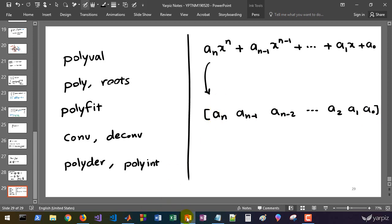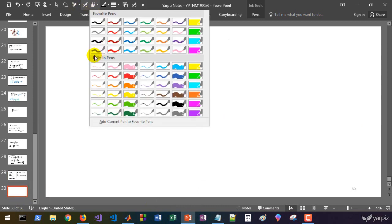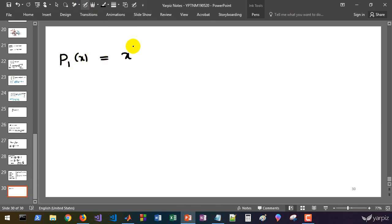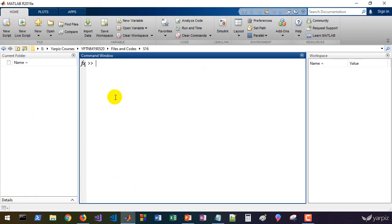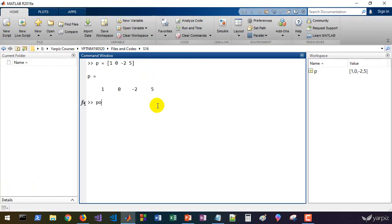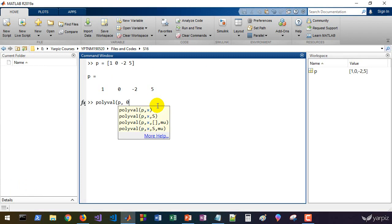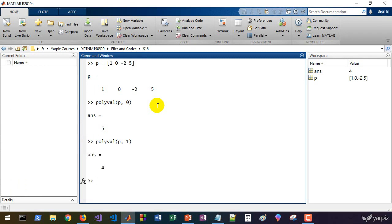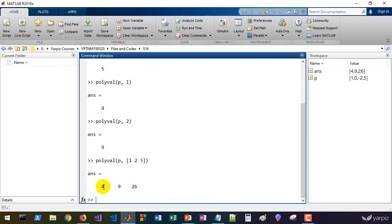Let's look at polyval. For example, take the polynomial p1(x) = x³ - 2x + 5. The coefficient vector is [1, 0, -2, 5] — the x² term is absent so we use 0 as its coefficient. We can evaluate this polynomial at point 0 to get 5, at point 1 to get 4, at point 2 to get another value. We can evaluate it at various points and plot the result.